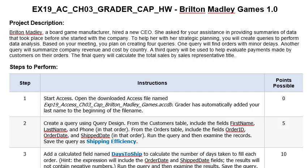So I had several questions sent to me about the chapter 3 grader project for our access class and so I thought I would make a quick and dirty video to help out. Actually this will probably be two or three videos because of the limitations I have for length in uploading to YouTube. So let's dive into this.